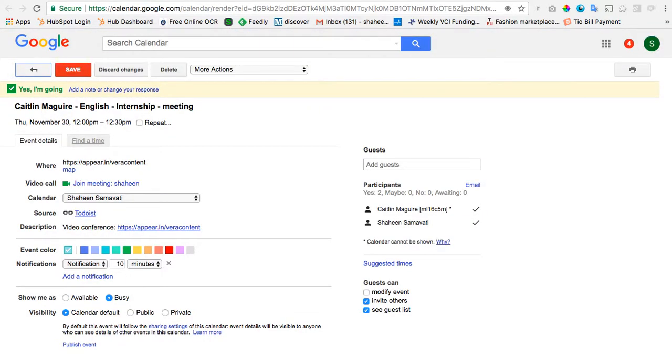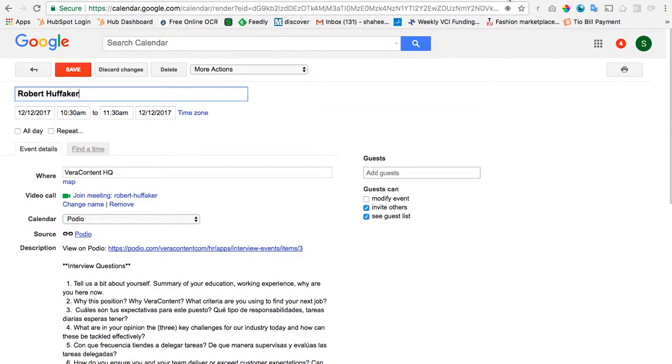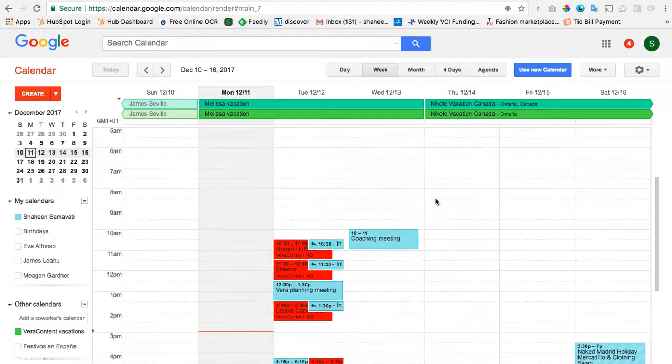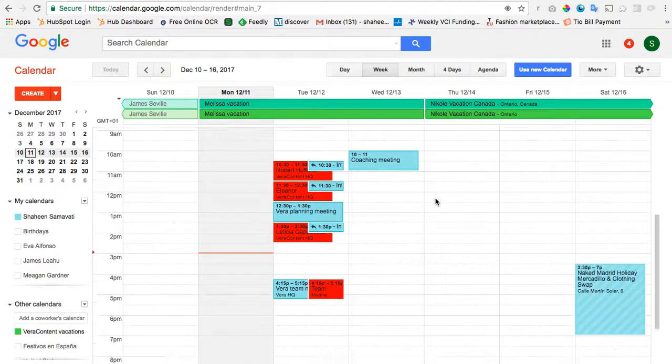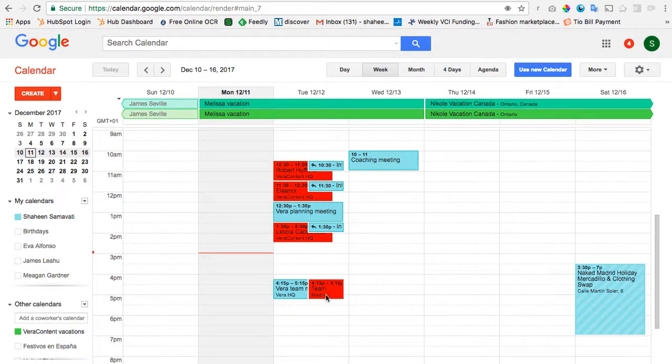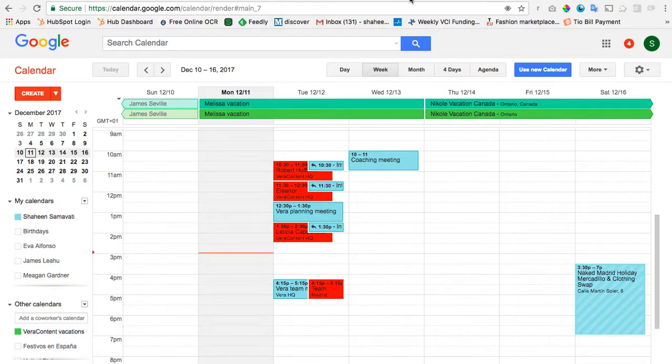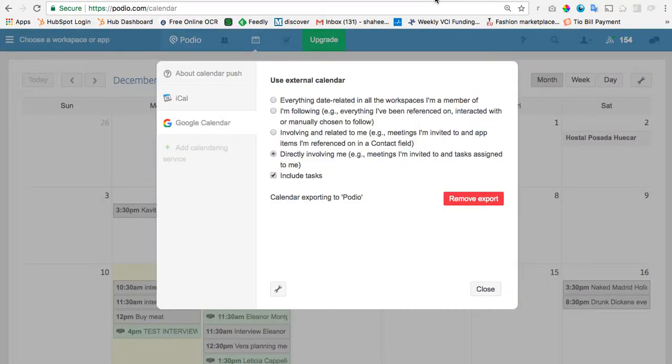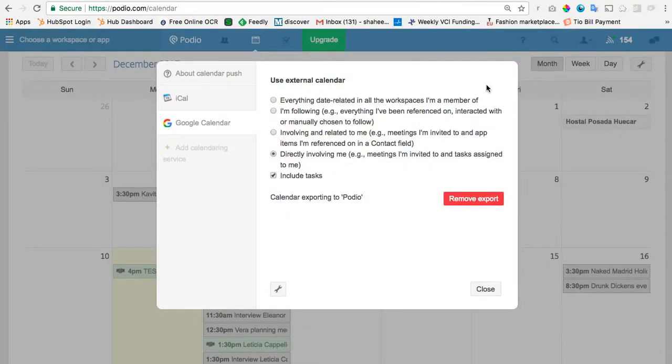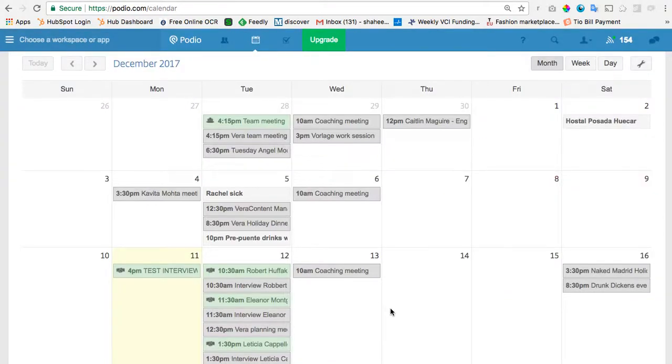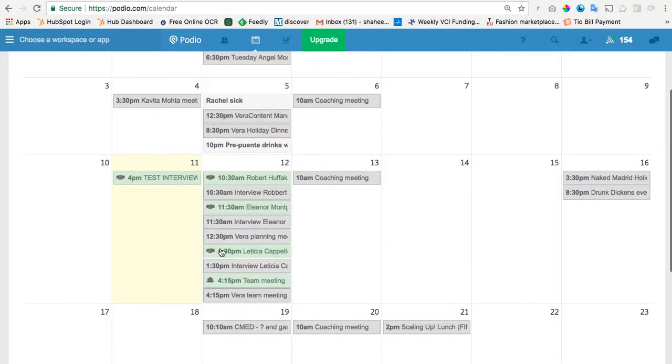And then once you do that, if you go to your Google Calendar, which is here, you can see these red things. This is this week. The red things are things from Podio. Now, one thing you'll notice is on Monday, I don't have anything on my Google Calendar, even though on Podio, I do have something on Monday. I have this test interview.